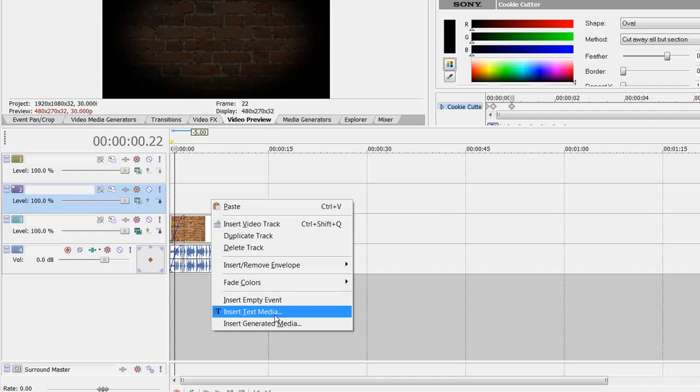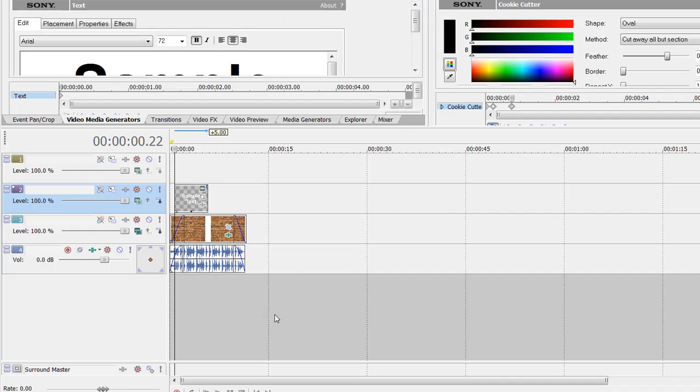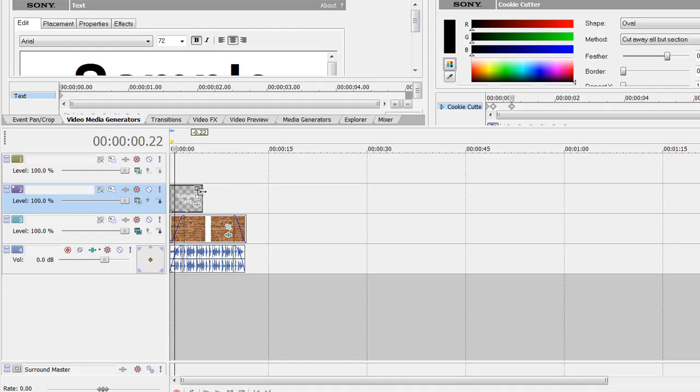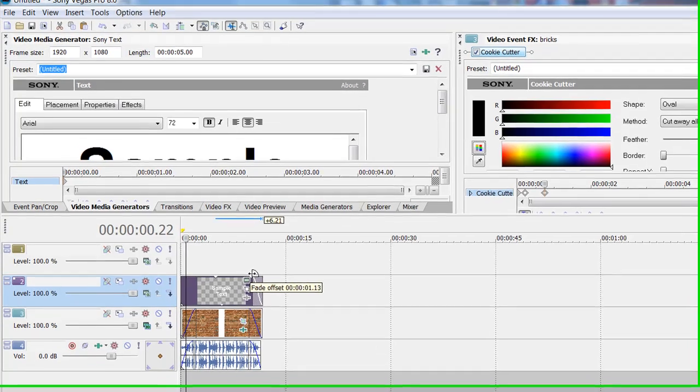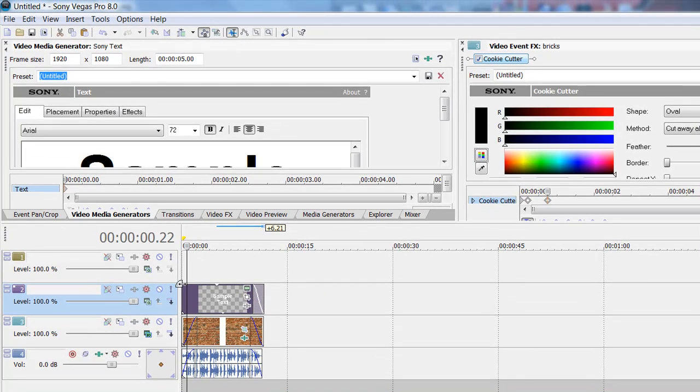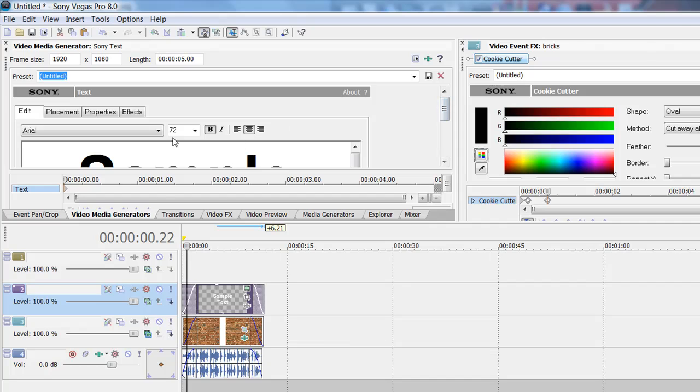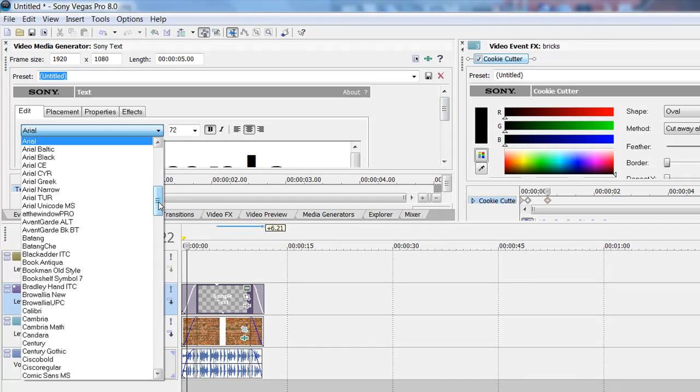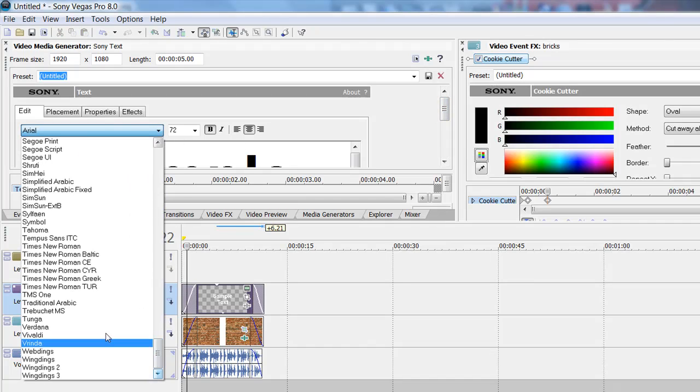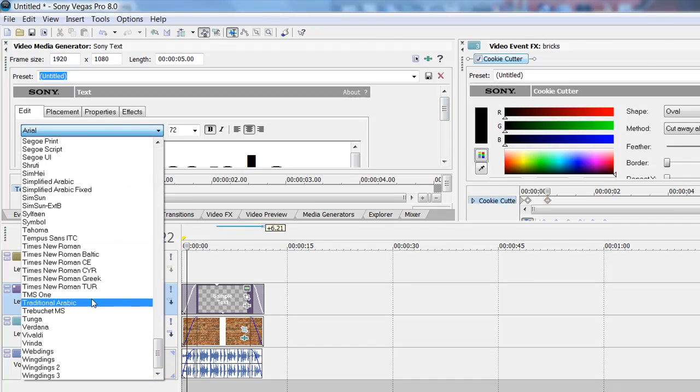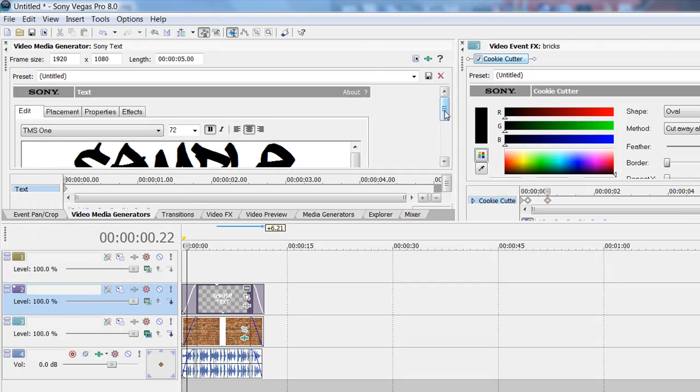Now go to the second track and hit insert text media. Just stretch it down there and put fades. You want to go to any font you can choose. I use this custom font called TMS1, and you hit that.